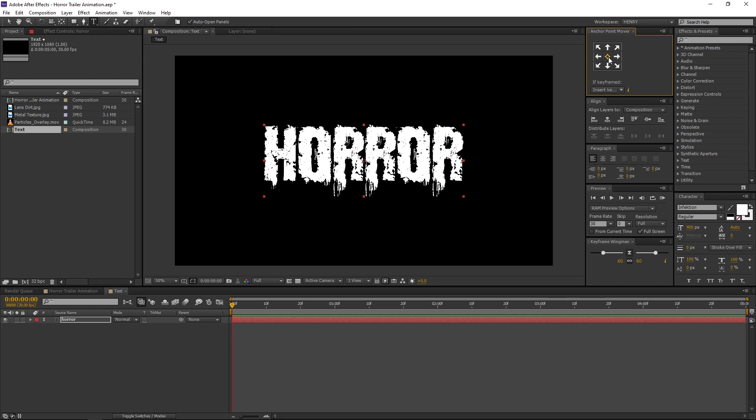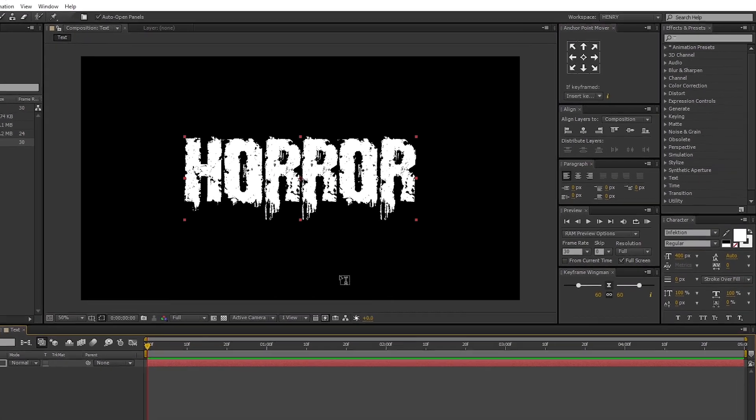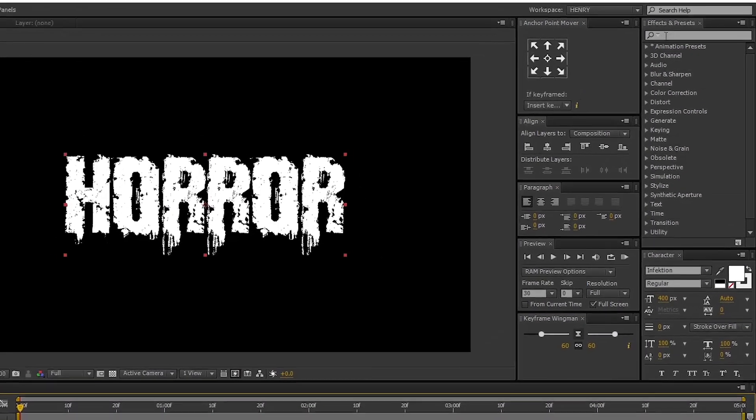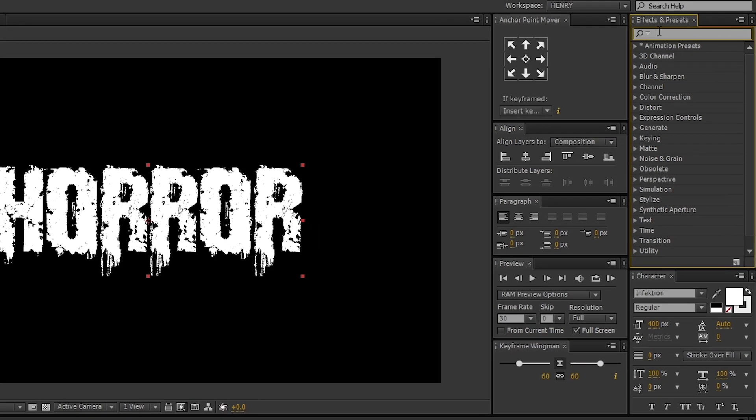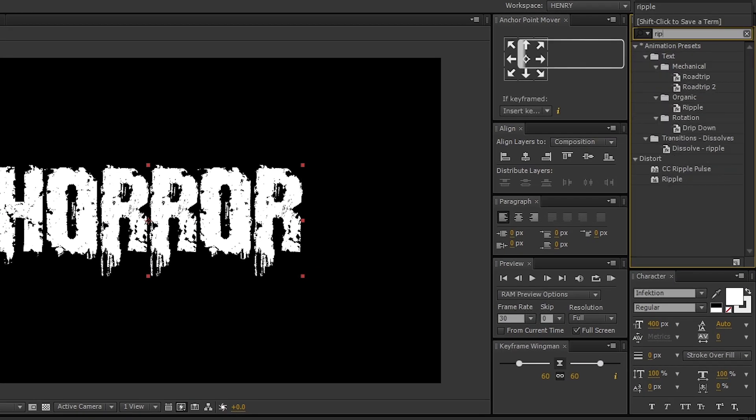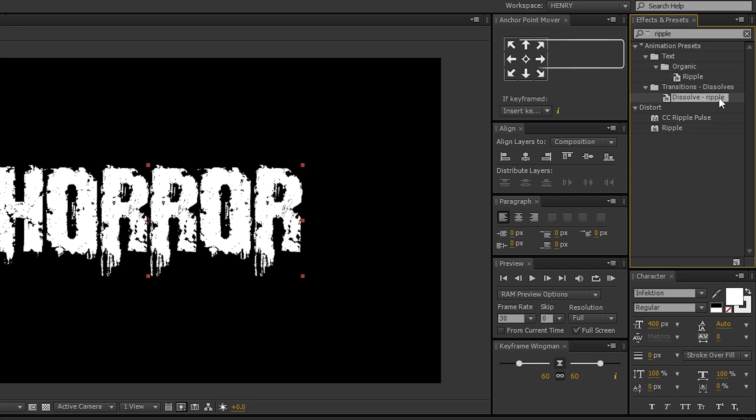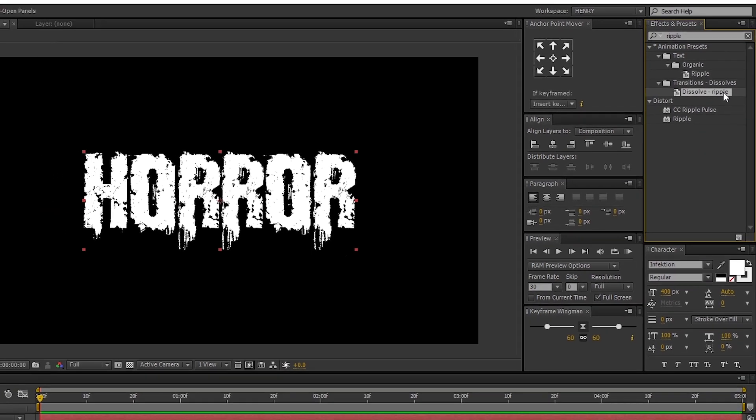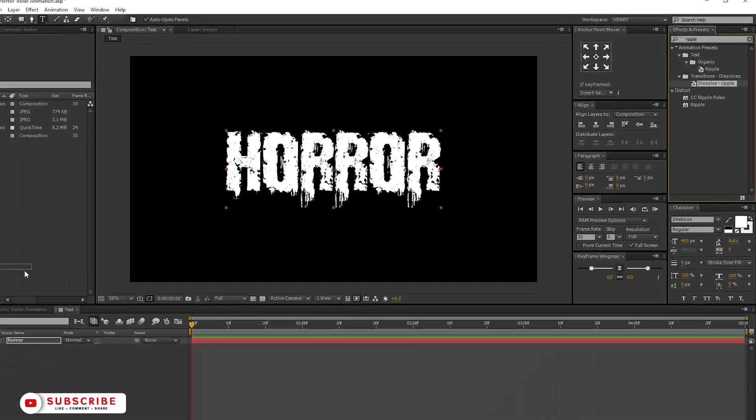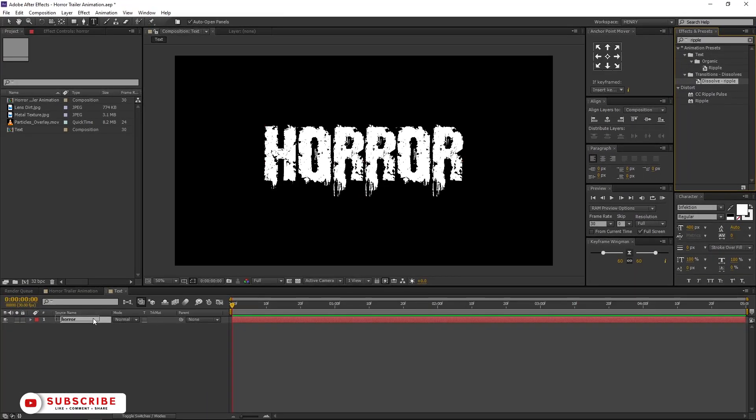Let's animate it. Make sure you are in the first frame. Go to Effects and Presets and search for Ripple. Select the Dissolve Ripple and drag and drop it to the Horror Text layer.